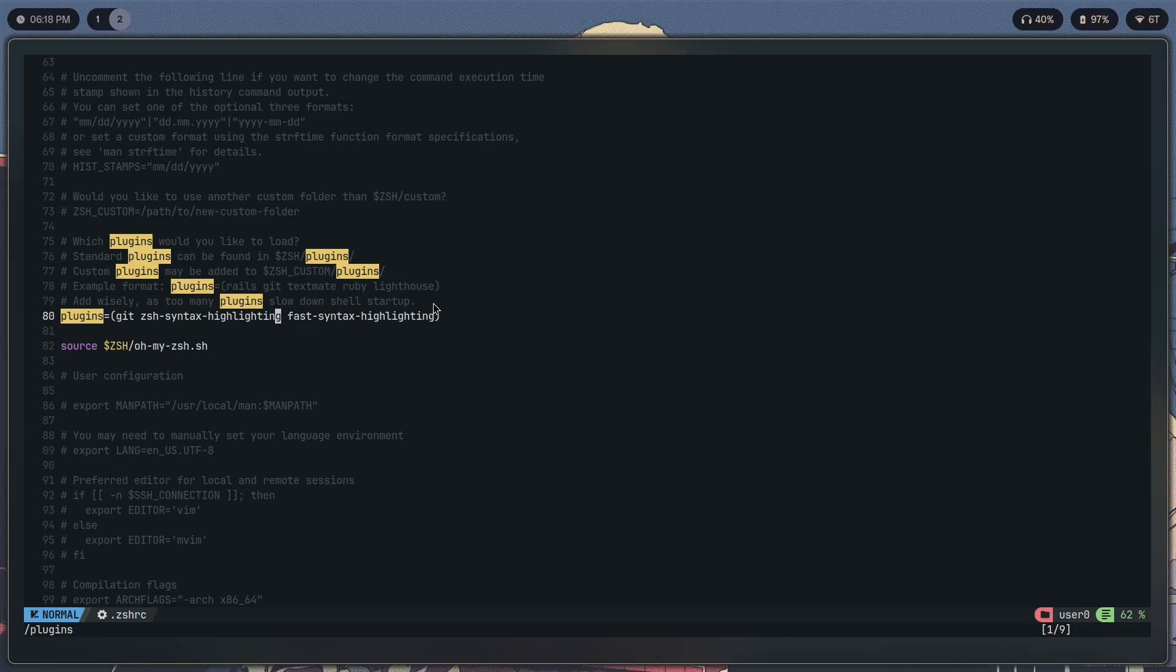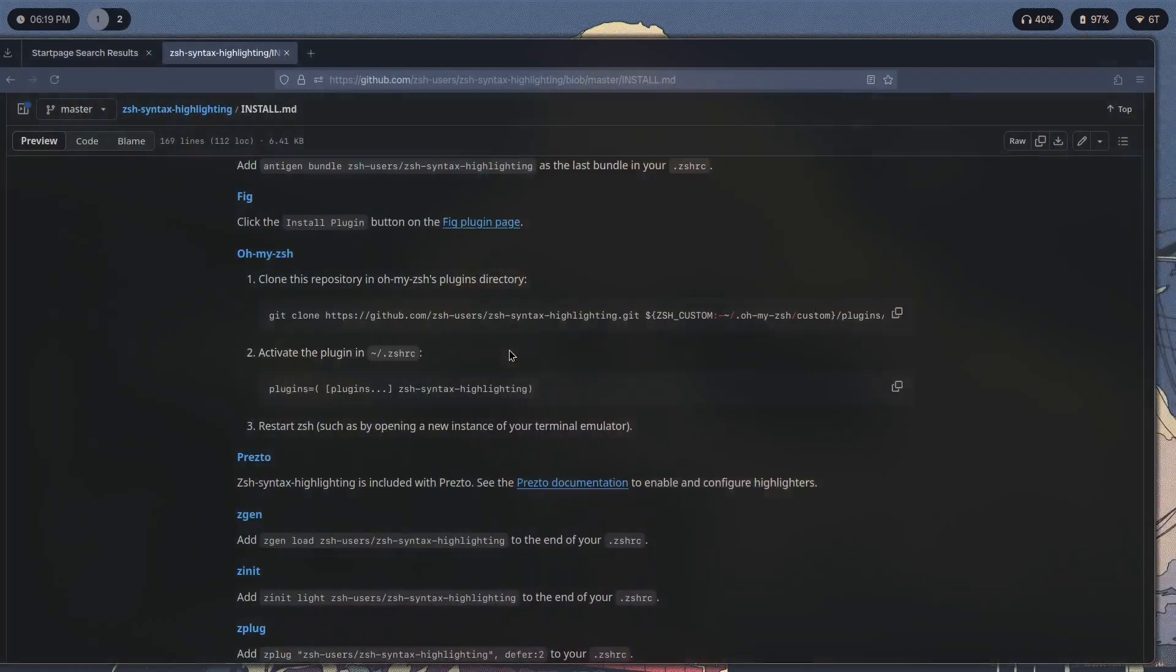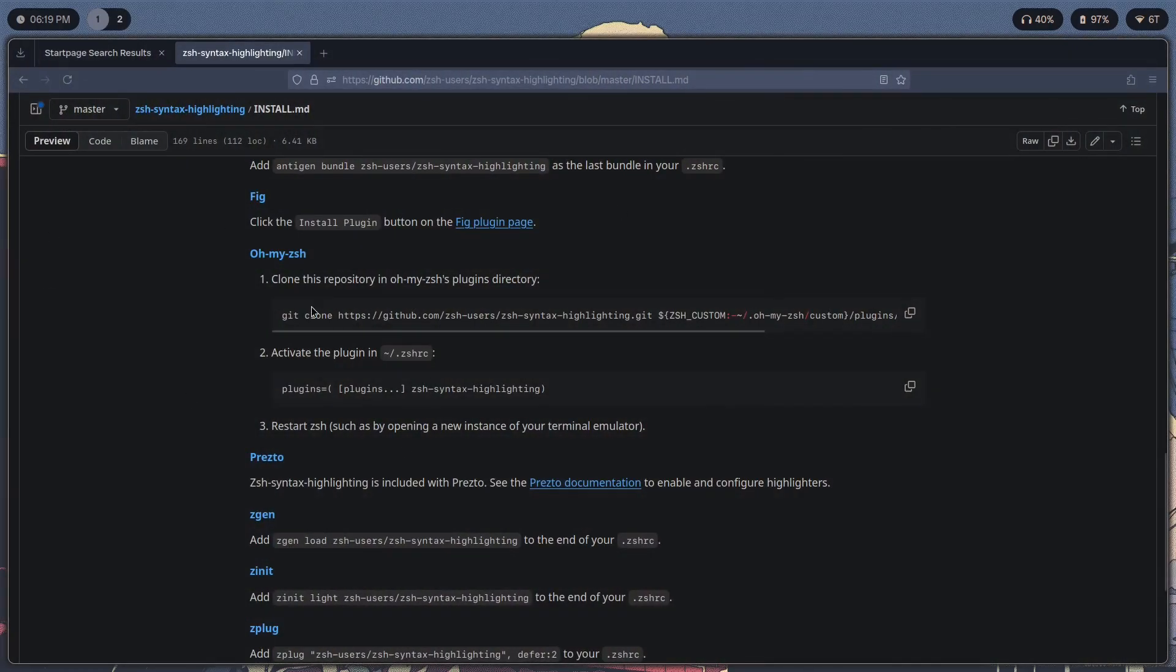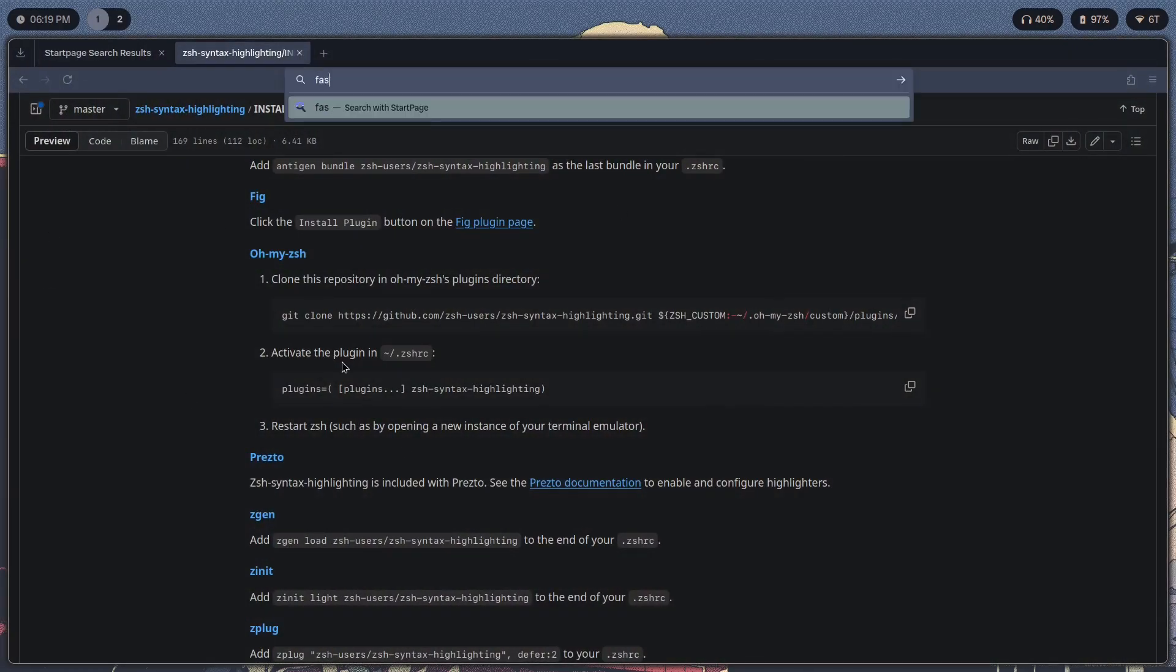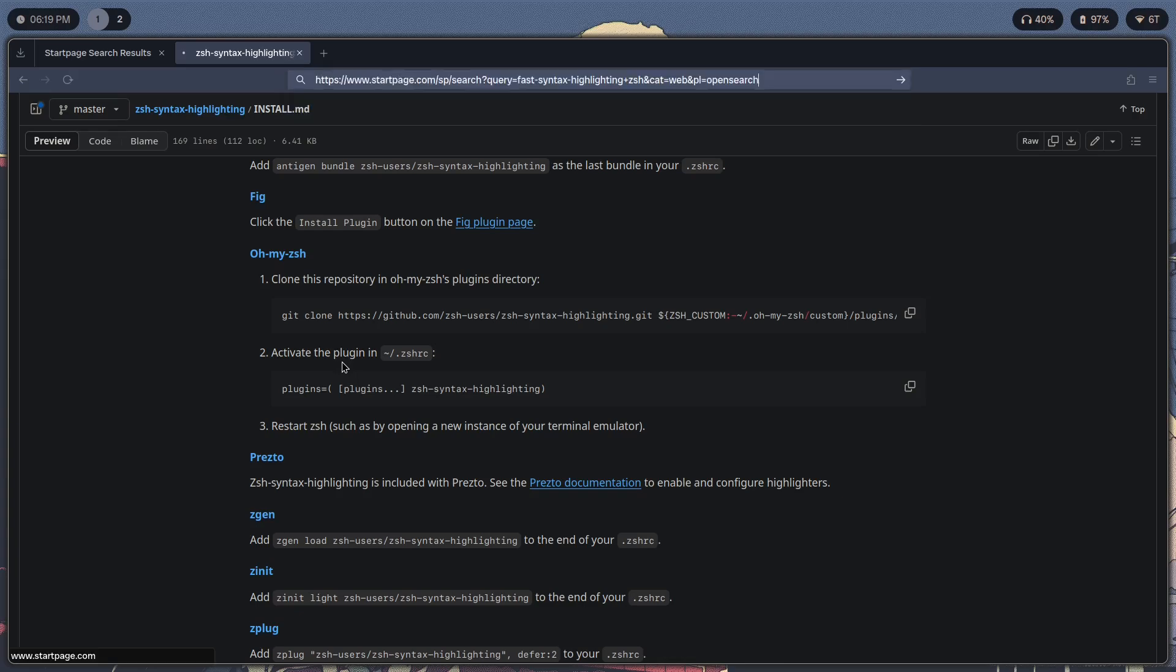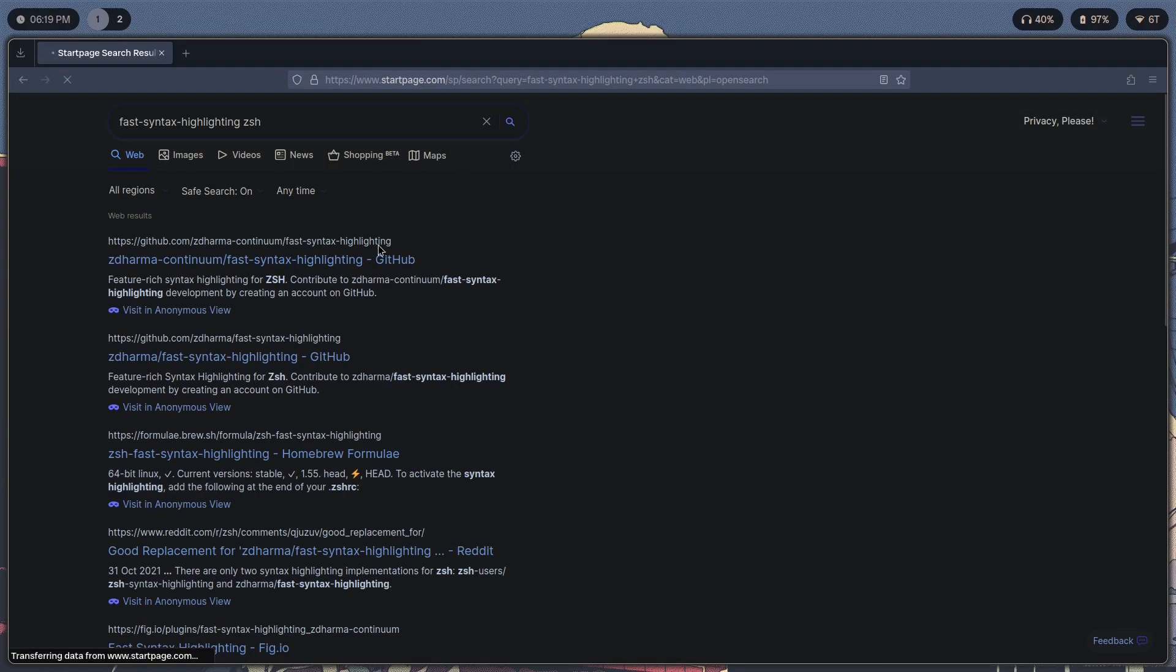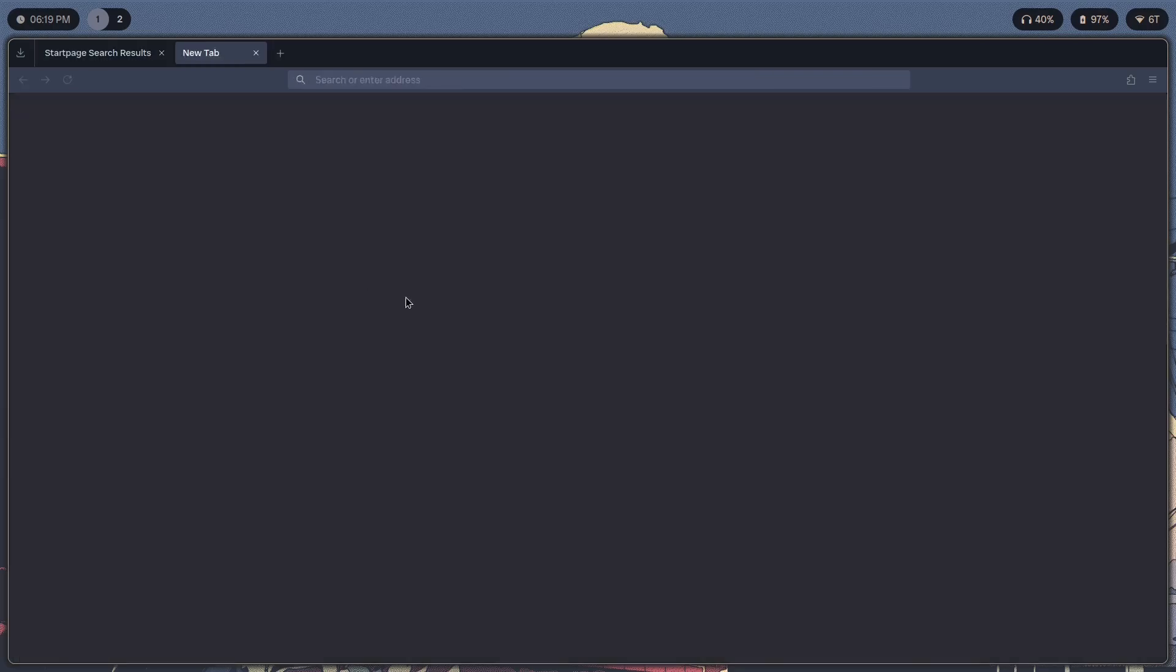That can also be installed by just looking it up really quick—fast syntax highlighting ZSH. I'll leave a link for that repo down in the description, but should be pretty simple to install it.